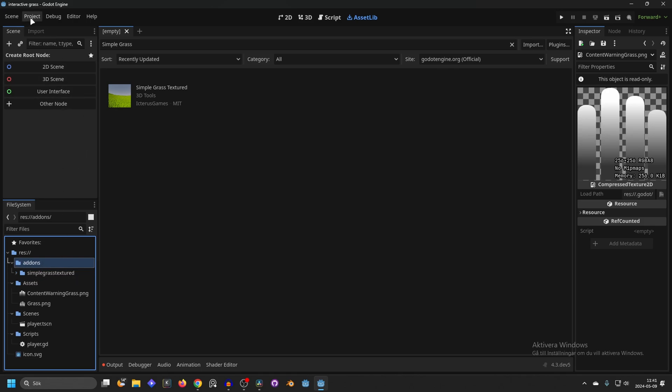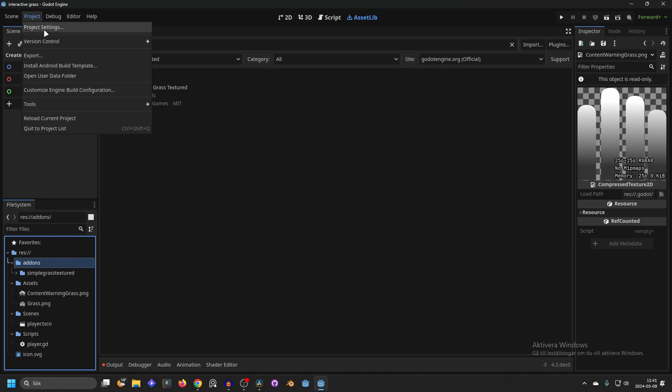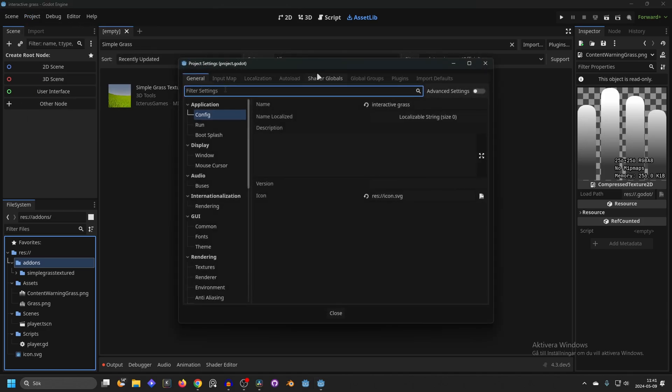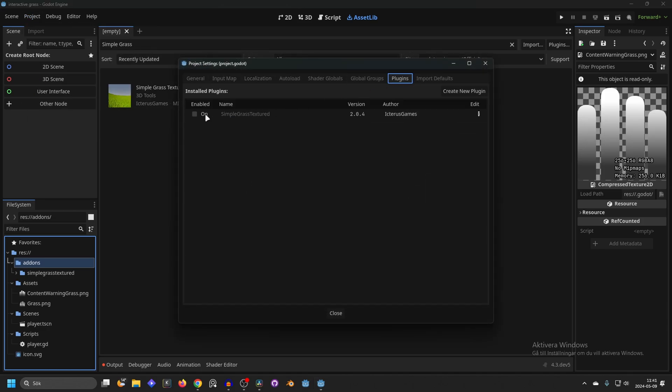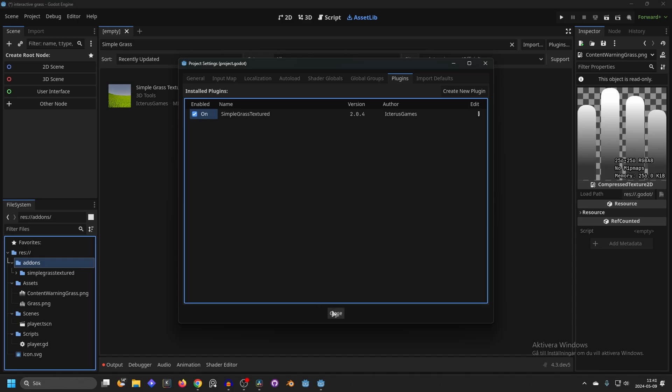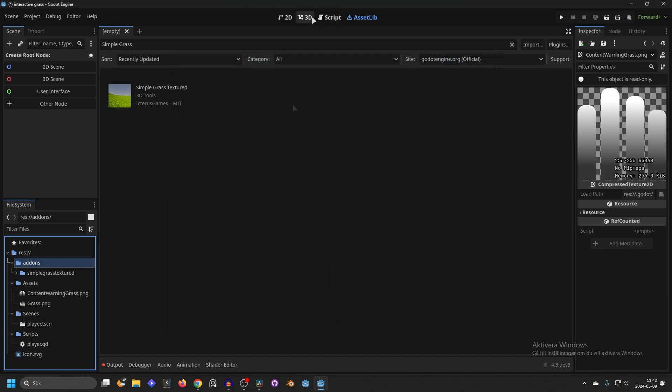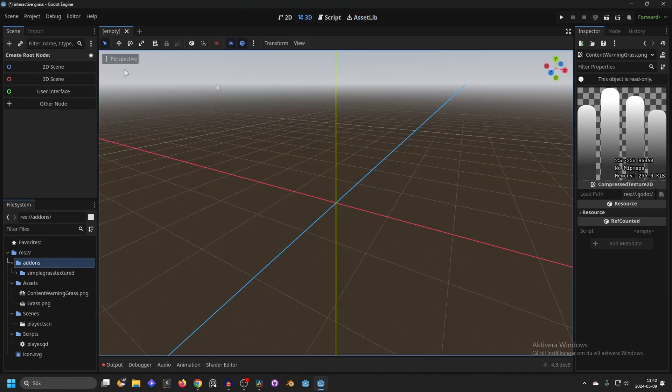To enable the plugin go into Project and Project Settings. Head over to the tab Plugins and you want to enable the Simple Grass Textured. Now we can close this down and we can go into the 3D view and we can make a new scene.